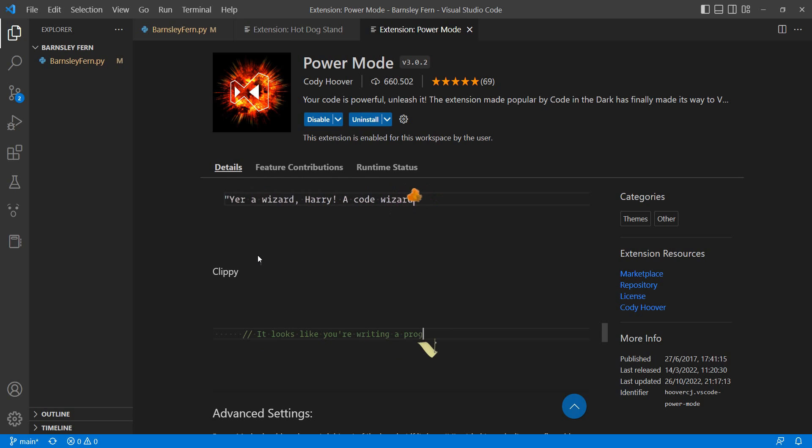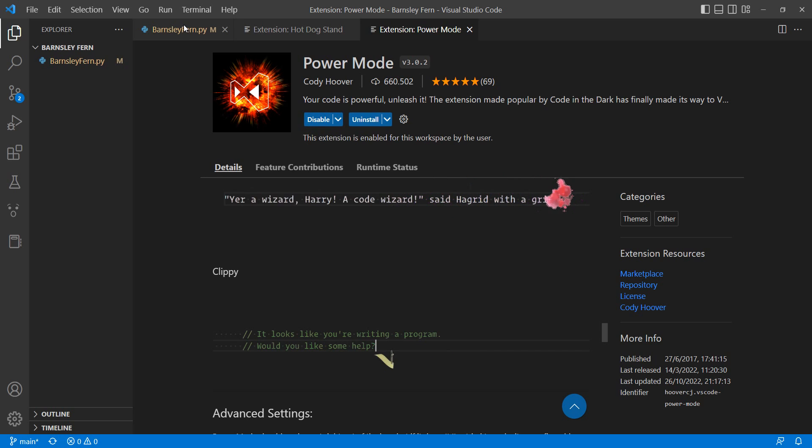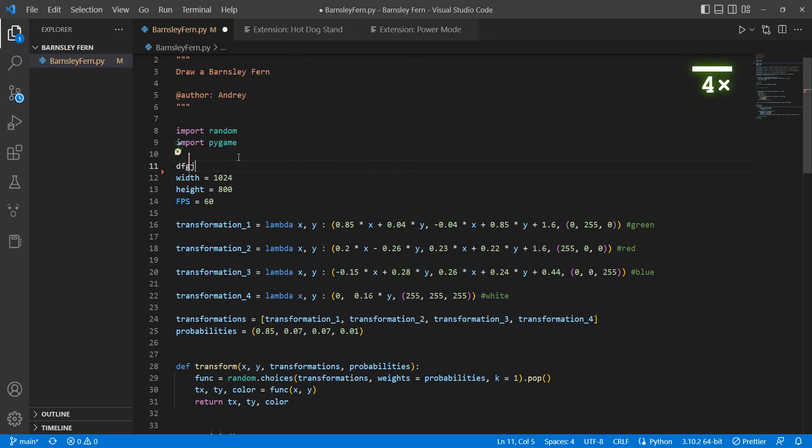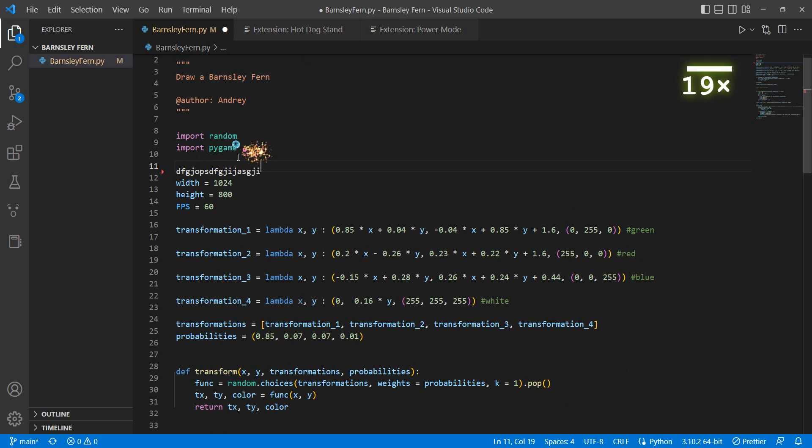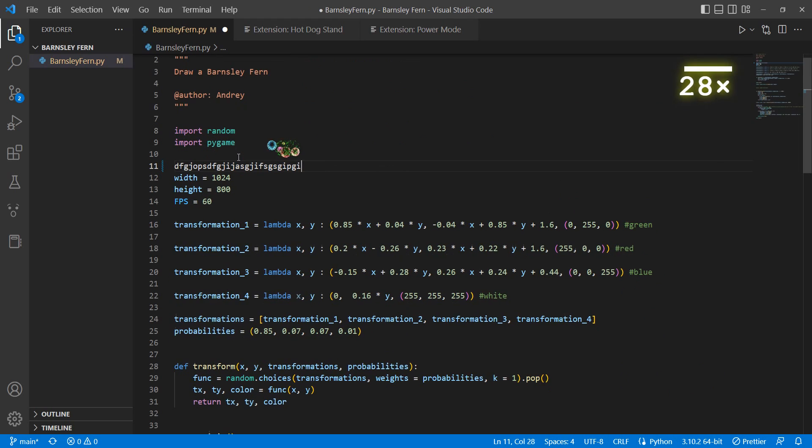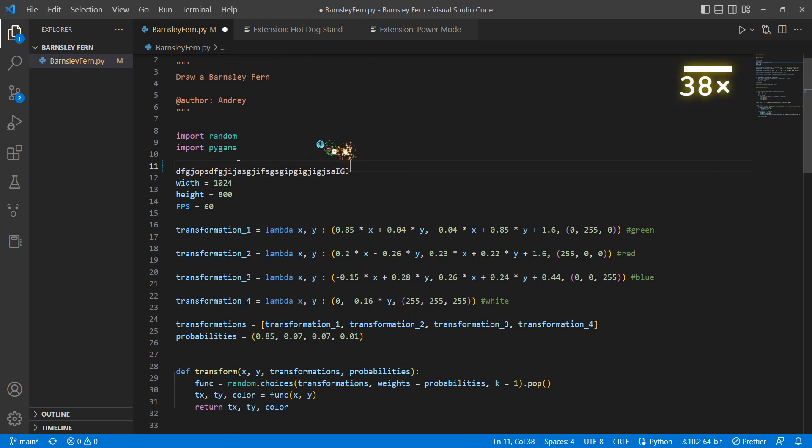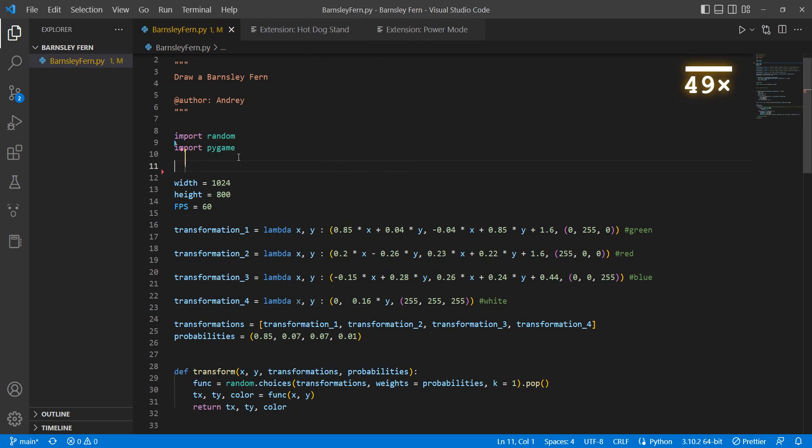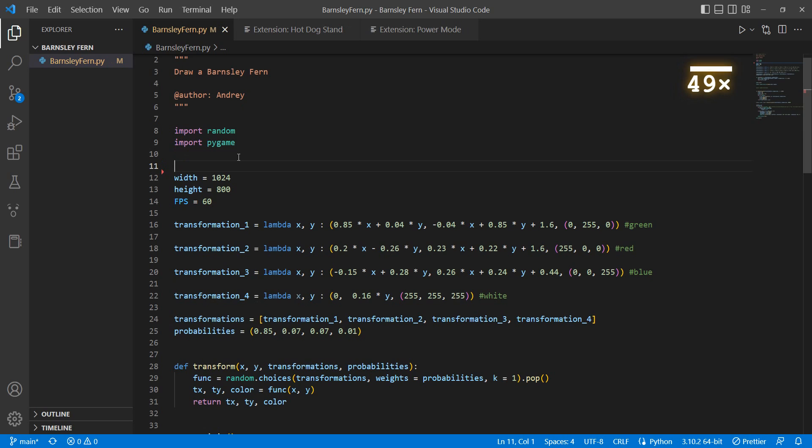I'm going to show you how it works. I already have it installed. You have to enable it, and when coding you just type and you see the combo meter at the top and the effects while coding. That's it. It's not too much but it is funny.